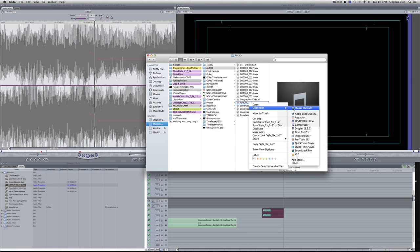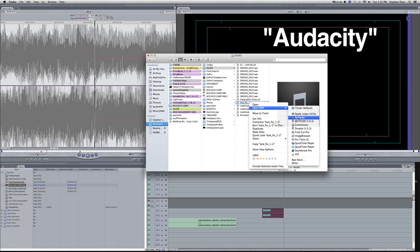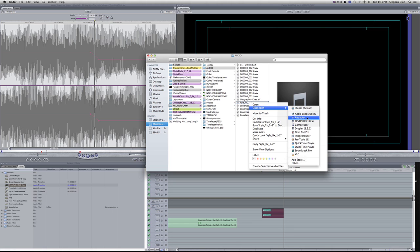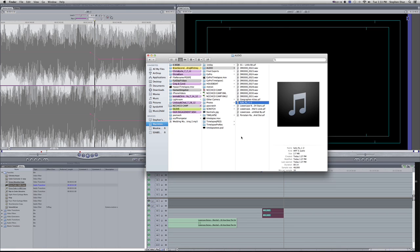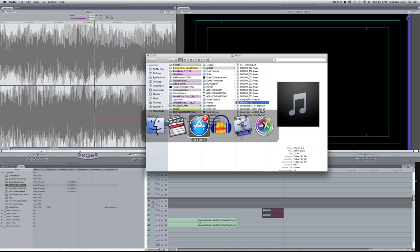You want to go open with and then Audacity. That's a free program you can find online. Just Google Audacity, it's a free audio program. I have that open right here.